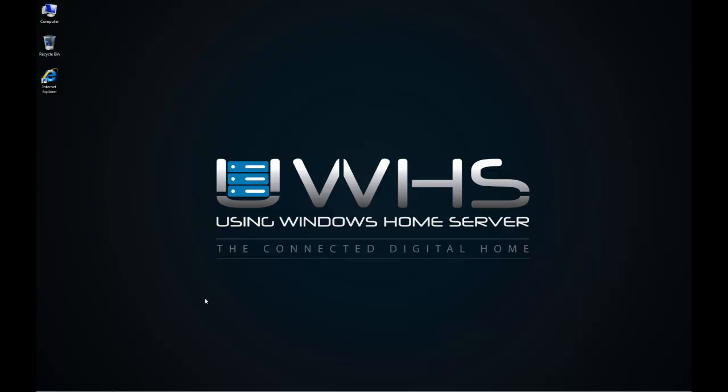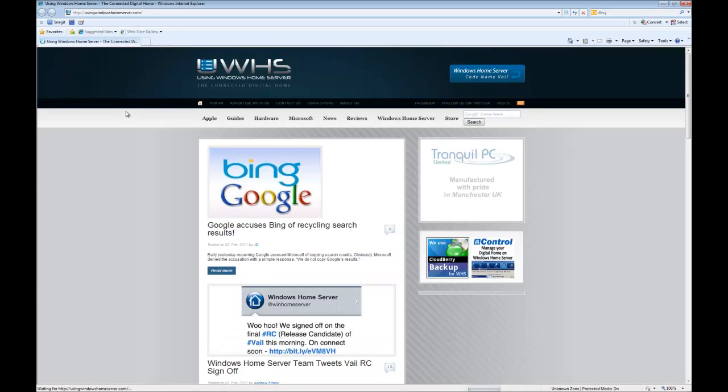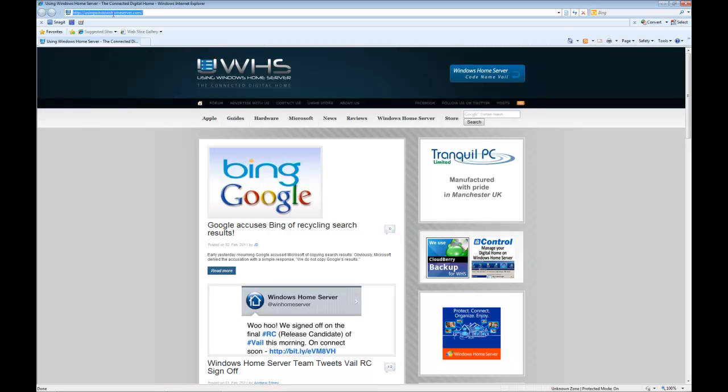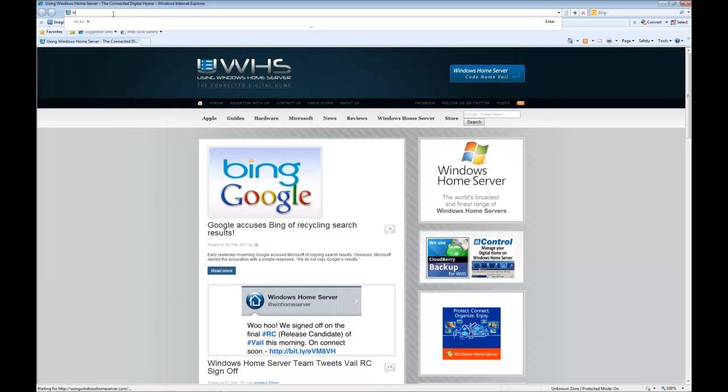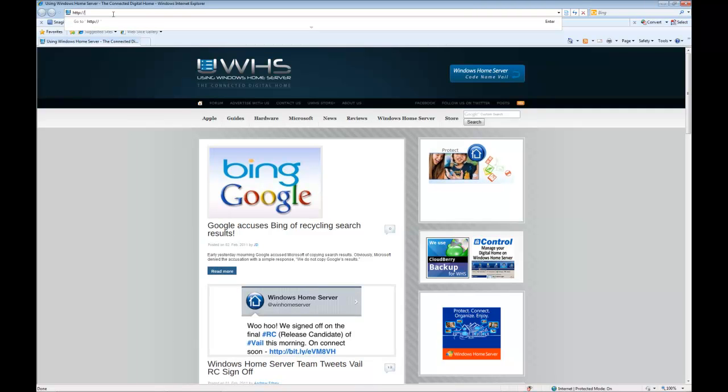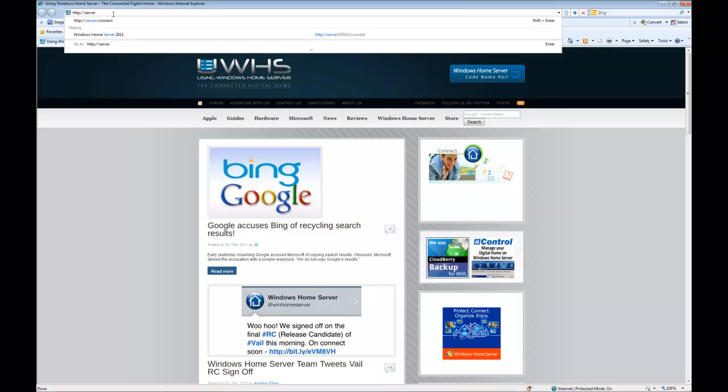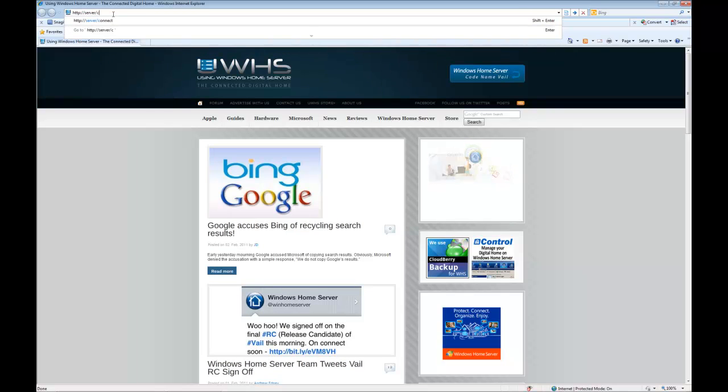So the first thing we do is we fire up Internet Explorer and we want to type in the address HTTP colon slash slash, the server name of your Windows Home Server, so in my case it's server, not very original, and type connect.